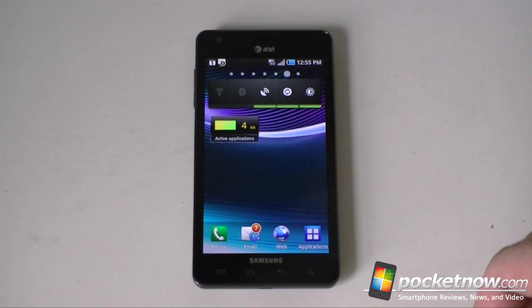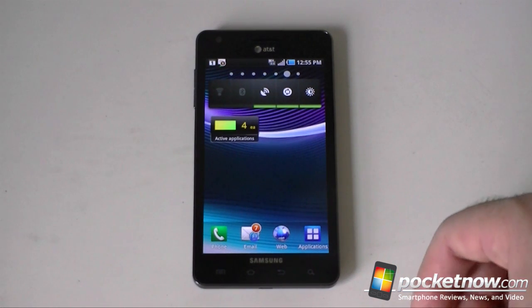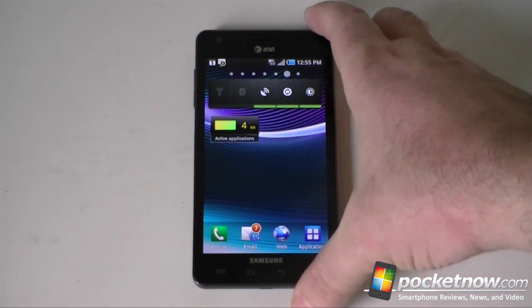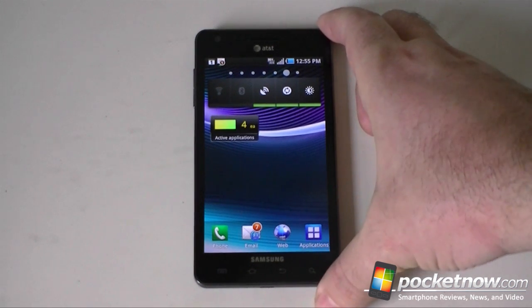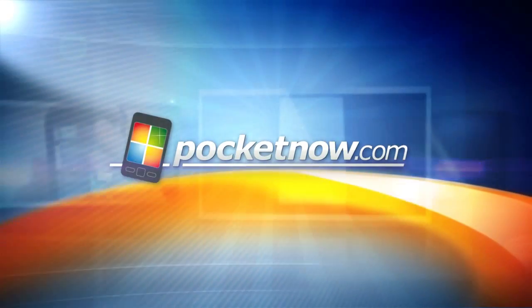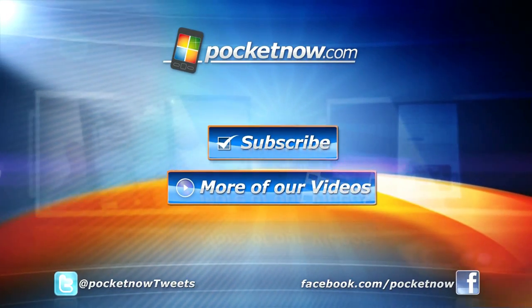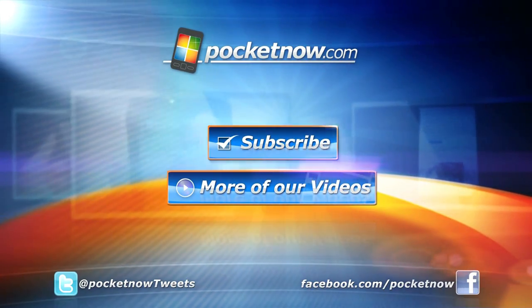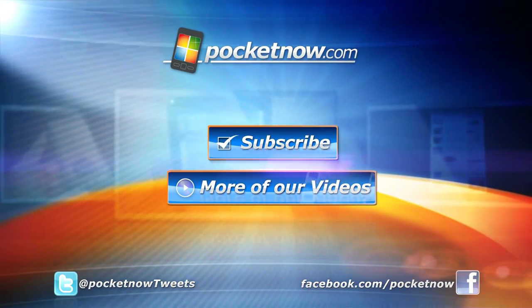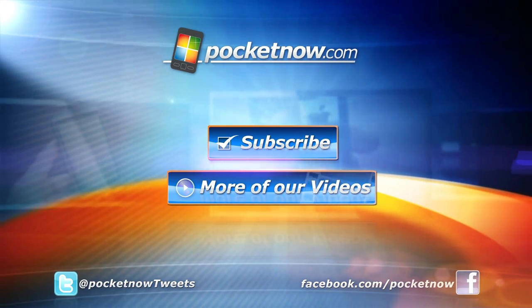That's it for the Infuse 4G from Samsung on AT&T. Hope you enjoyed this video — give us a thumbs up if you did. That's it for now. Bye.